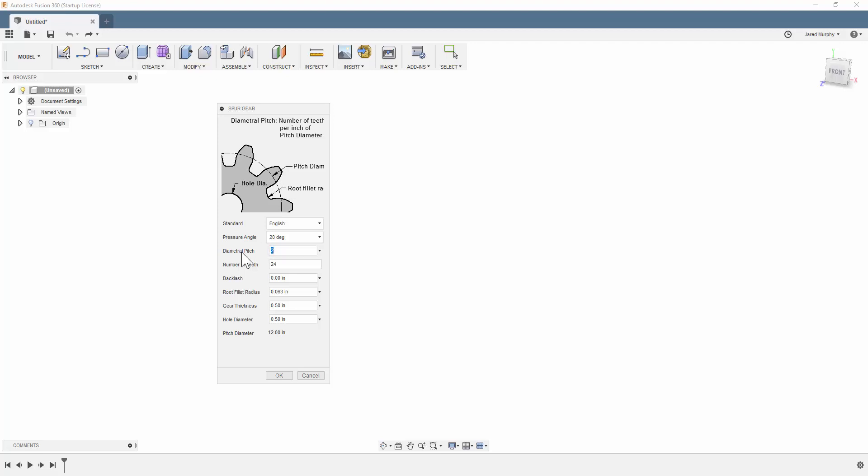So if I change that to a larger number, something like 8 as my diametral pitch, I'm going to see that my pitch diameter has now changed down to 3. It's just the math formula. It works all this out.